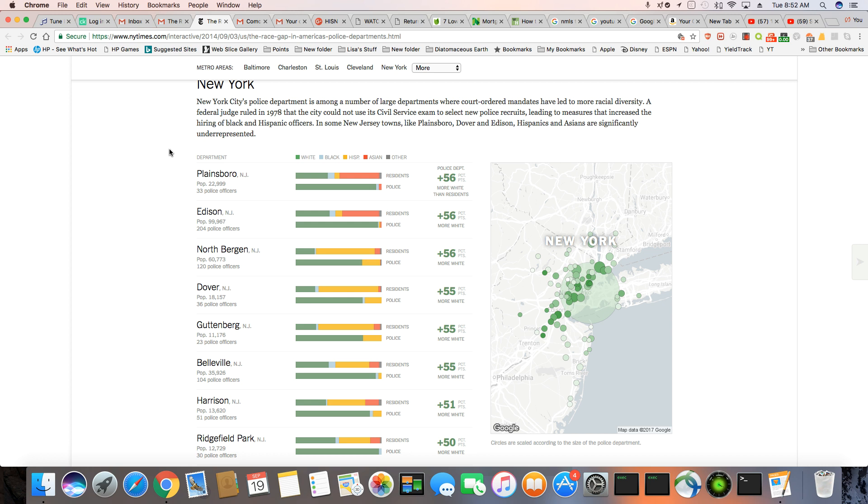A federal judge ruled in 1978 that the city could not use its civil service exam to select new police recruits, leading to measures that increase the hiring of black and Hispanic officers. In some New Jersey towns like Plainsboro, Dover, and Madison, Hispanics and Asians are significantly underrepresented. And I used to actually work in Plainsboro years ago. It's a very nice area and there's a lot of multi-millionaires that live up in that area. So it's got a very affluent area. A lot of big businesses like Merrill Lynch and Bristol-Myers Squibb are all up in that area.